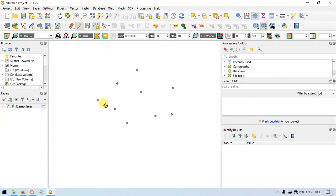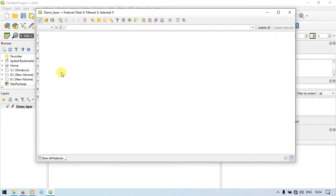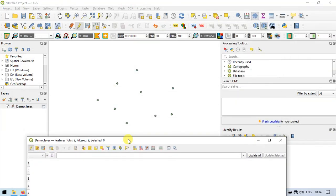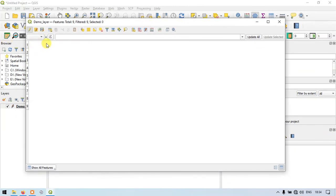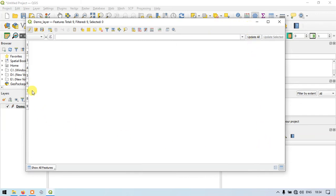These points are features represented in the attribute table. Each point will have a corresponding row and field representing its information. Let me show you the attribute table by clicking Open Attribute Table. We have nine different points represented here. We can add fields to relate each point to a feature — for example, point one as a settlement, two as water bodies, three as mountains, and nine as entertainment locations.